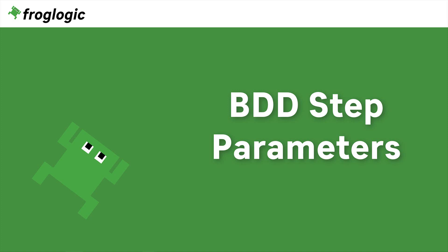Today we are going to take a look at how to use parameters in a BDD scenario. Let's go!